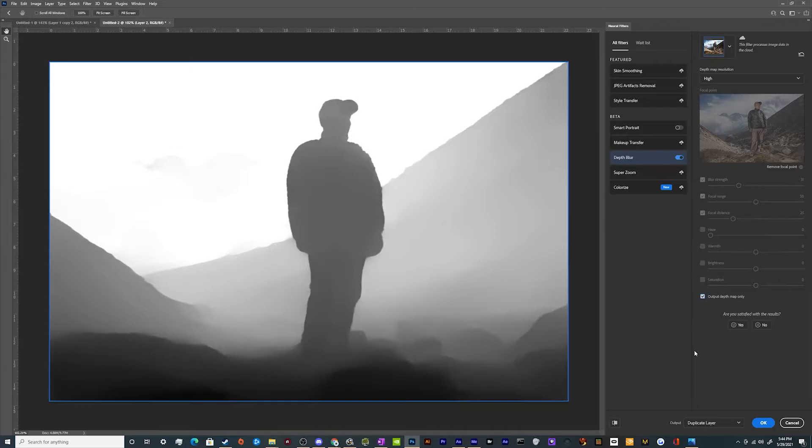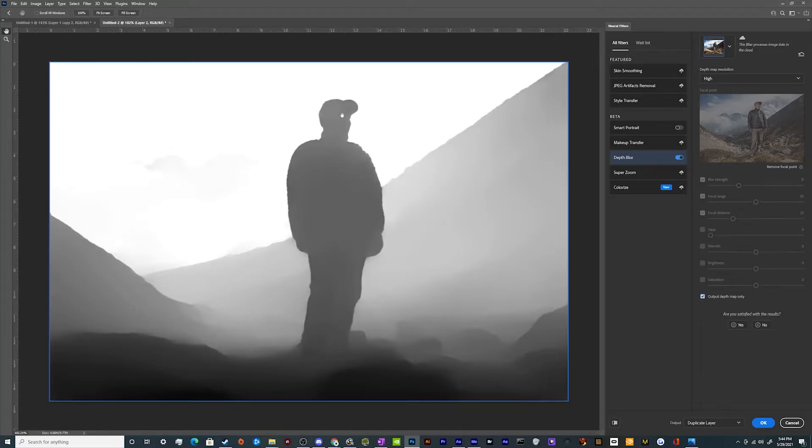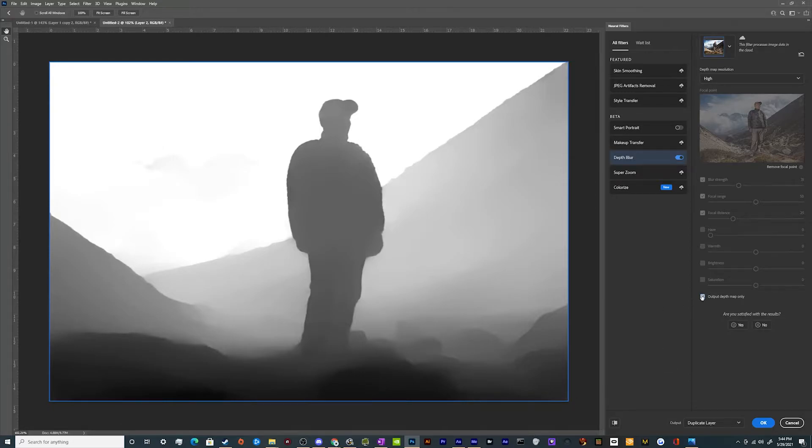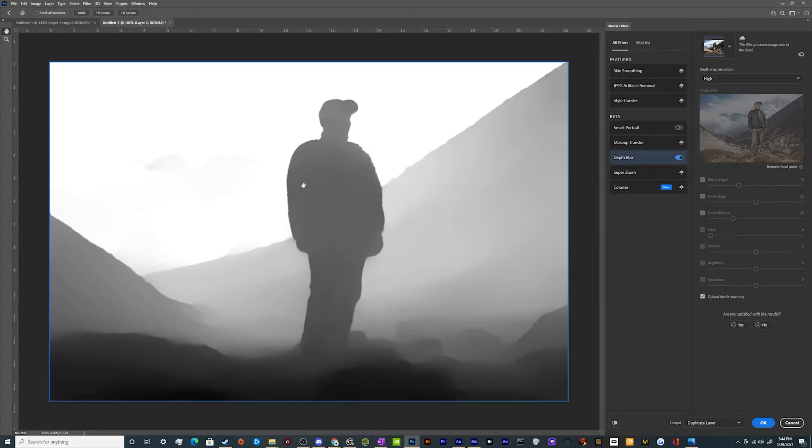And let's take a look at what the depth map looks like. So it actually did a pretty good job of mapping out our subject's shape, his hat and everything in the little rumples of his coat. So that's actually pretty cool. And what we're going to do is we're actually going to edit this depth map, but we're going to do it inside of the mask layer.